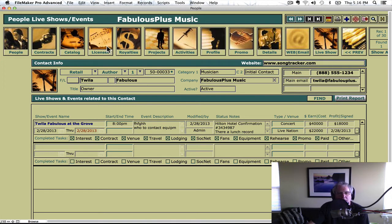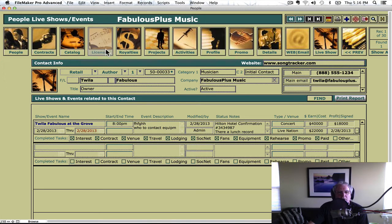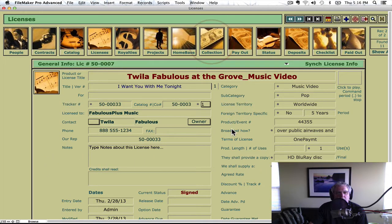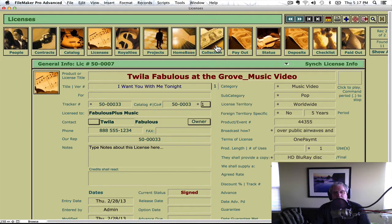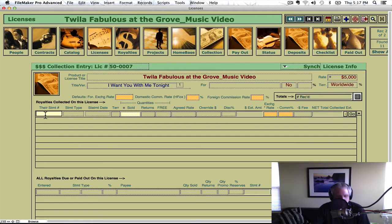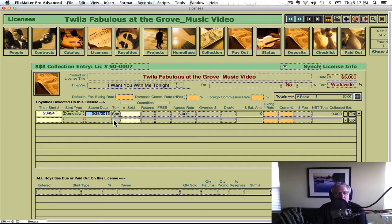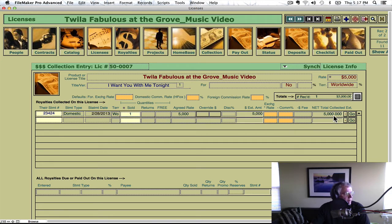Now that we've done that, we're ready to do the collection for this license. She's sending us the money — $5,000. So it's a collection. We're going to put in her statement. It's a domestic statement — let's just say today for simplicity. It's worldwide. The yellow fields mean you should click in them. It's one because it's one times $5,000. That brings it in — there's the collection, it's already logged.